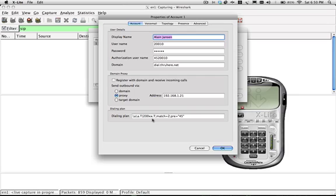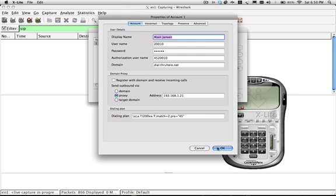So just a quick tip for illustration purposes I've just got a very simple dialing plan rule over here which basically says add 45 to any time you see this pattern coming through. So I'm going to dial 297.